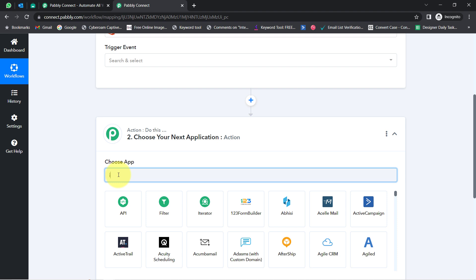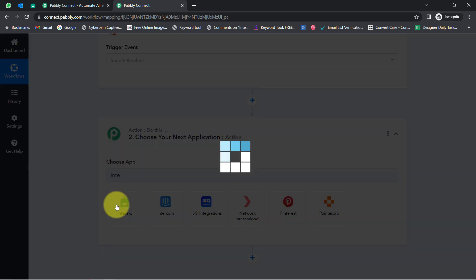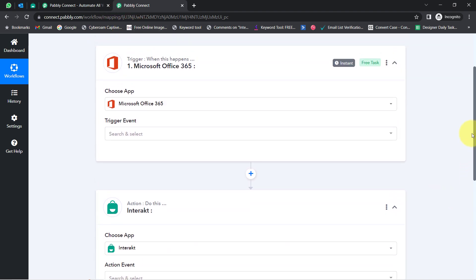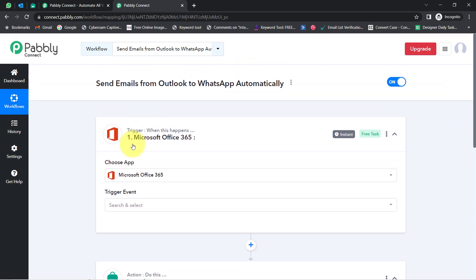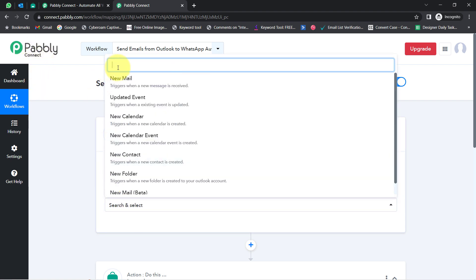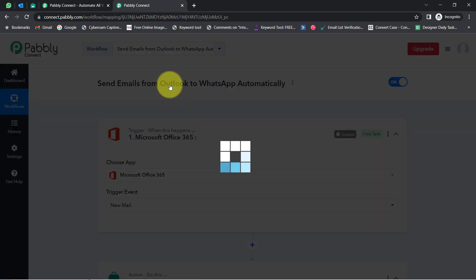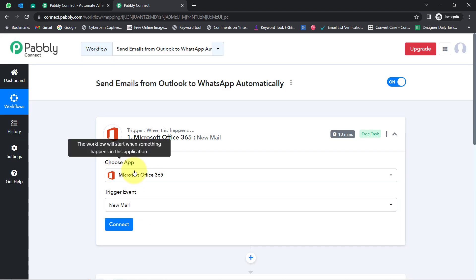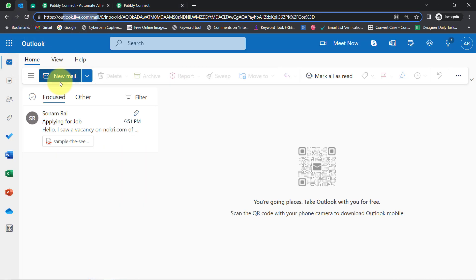For sending WhatsApp messages, I am going to use the Interact application. I have selected these two applications in the trigger and action windows. The idea is to connect these two applications one by one with Pabbly Connect. I will select the trigger event as 'New Email.' You can also read the instruction that this will trigger when a new message arrives.